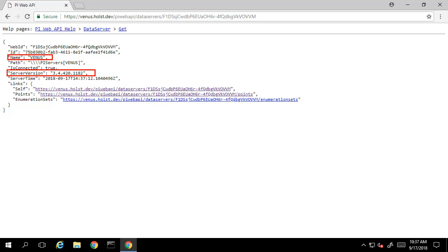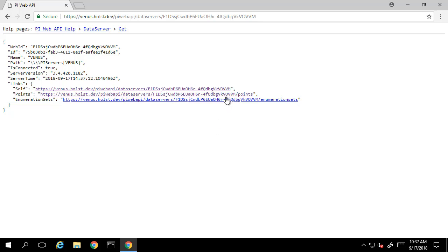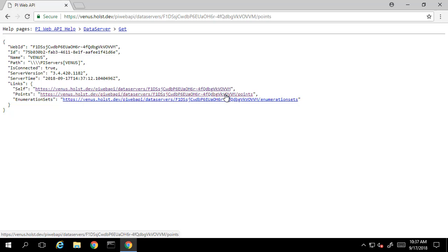Again, it's worth noting that in this particular test system, the PI Web API and the Data Archive are on the same machine, so they happen to have the same name in this particular setup. From here, we can use the links to navigate to find information specific to this data archive. Let's click on the points resource link. This brings us to a page with all of the points configured for this PI Data Archive.